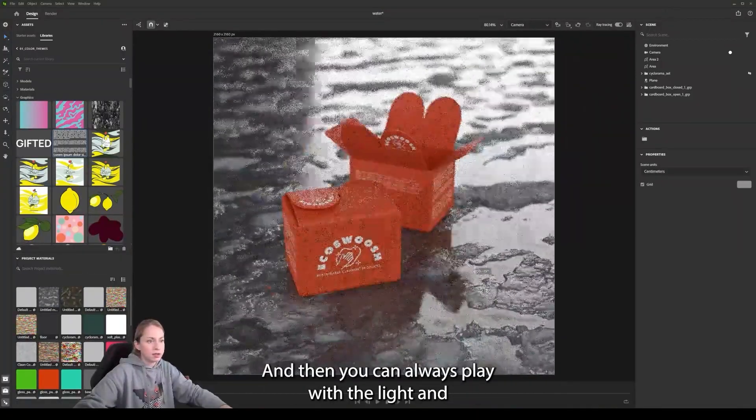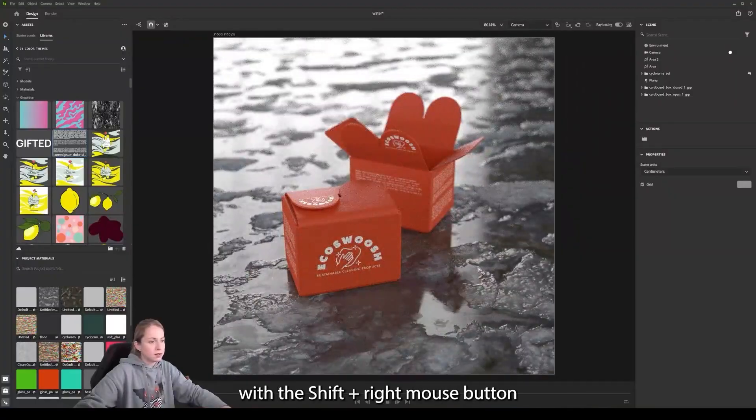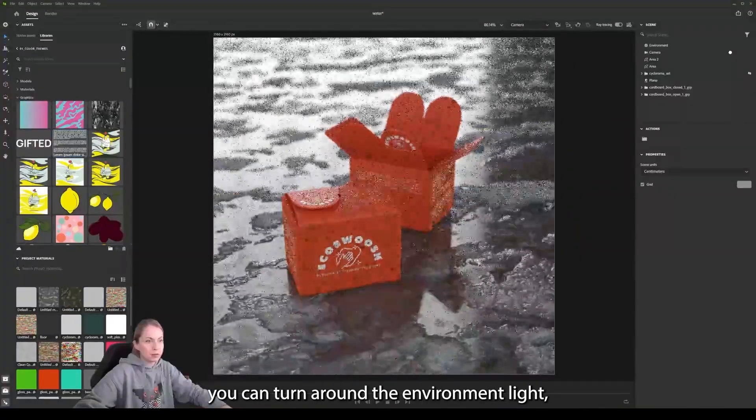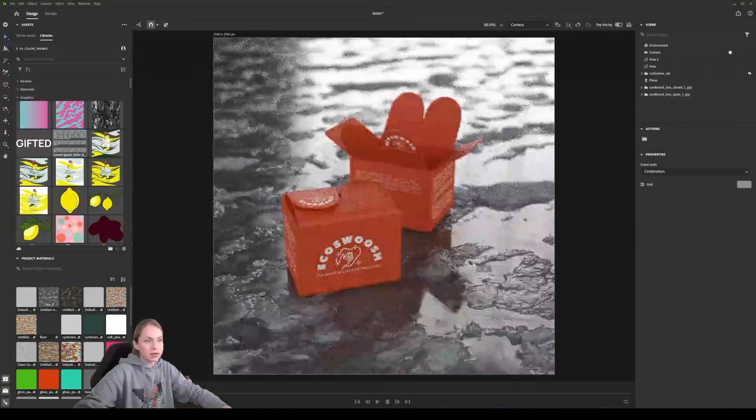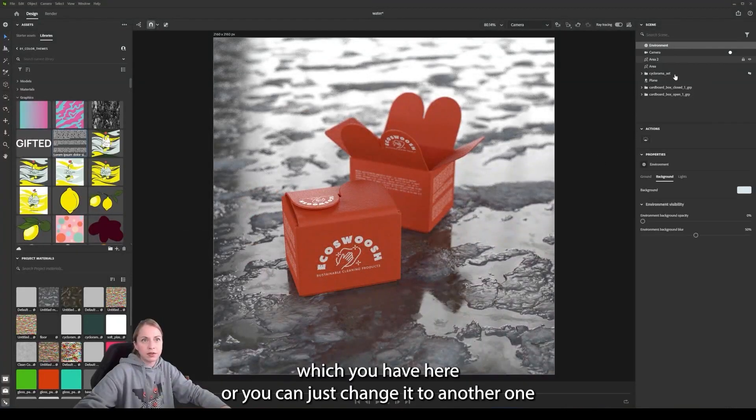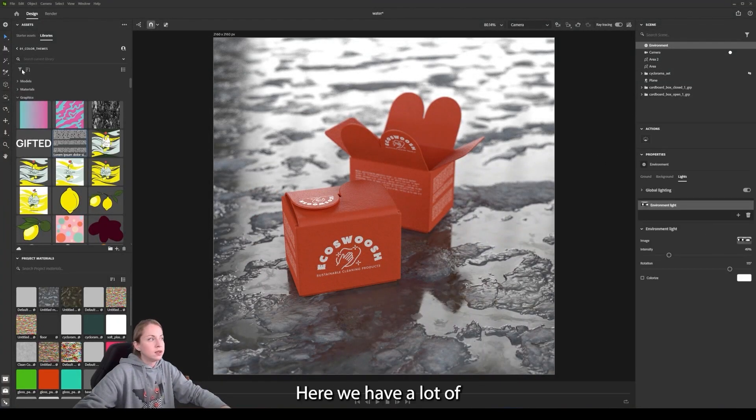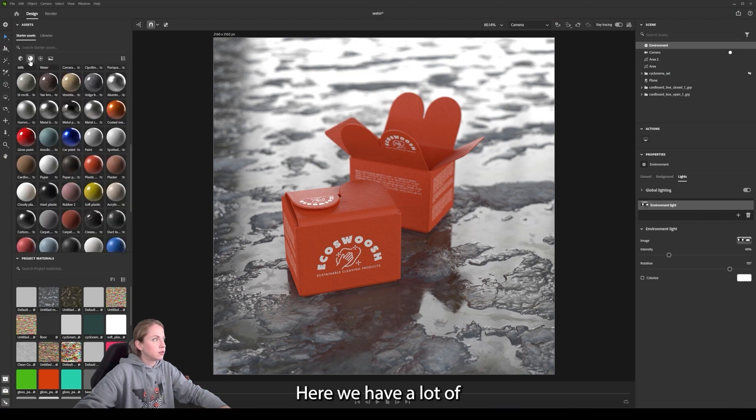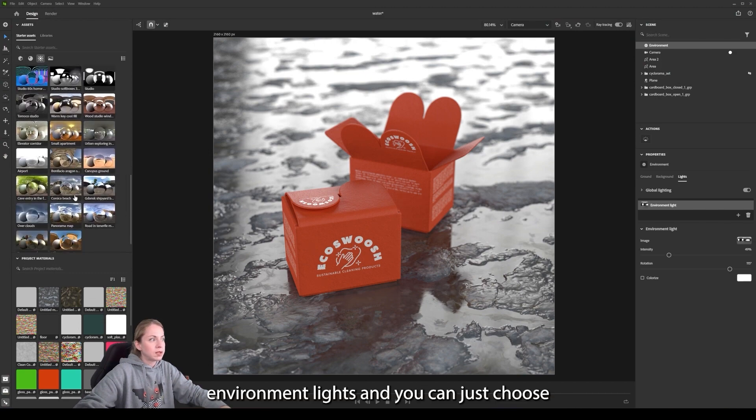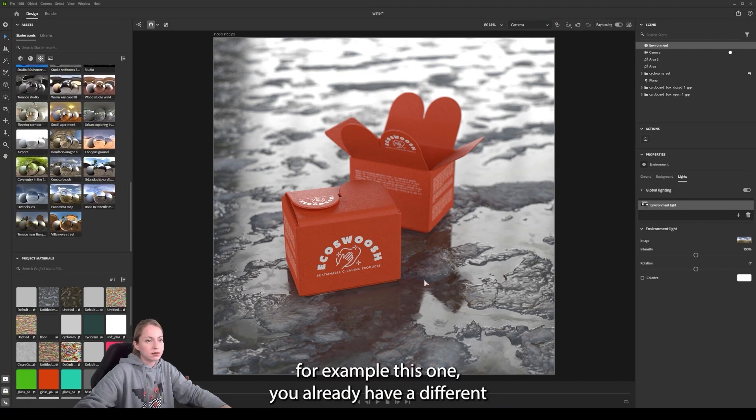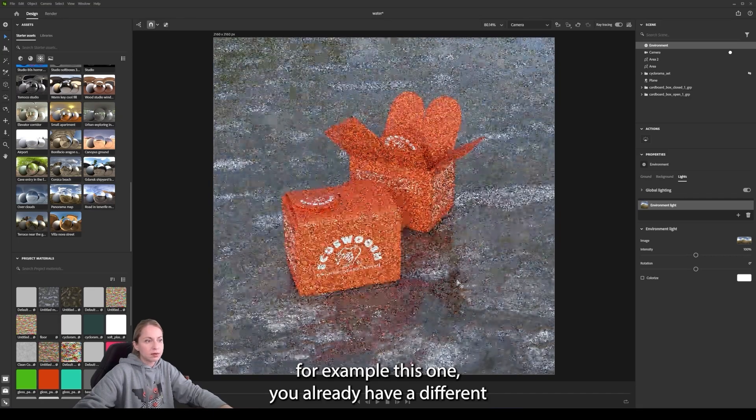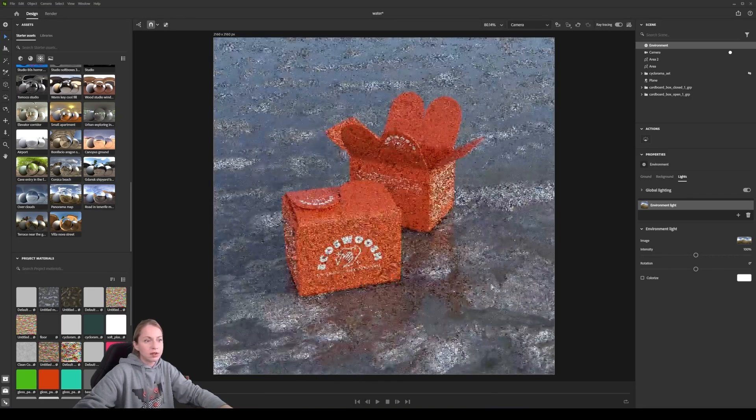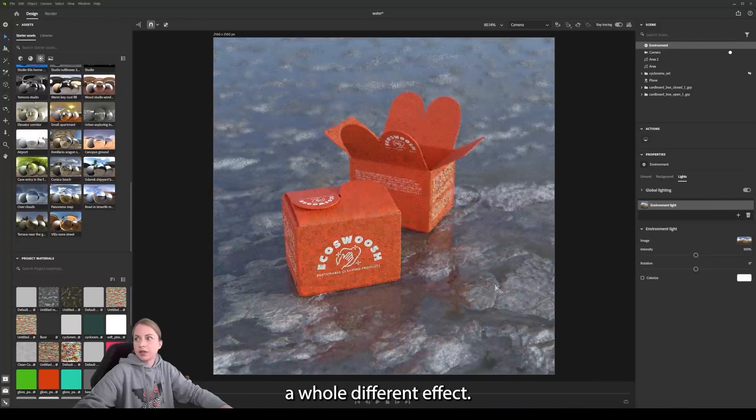And then you can always play with the lights and with shift and the right mouse button you can turn around the environment light that you can have here or you can just change it to another one. Here we have a lot of environment lights and you can just choose. For example, this one, you already have a different, a whole different effect.